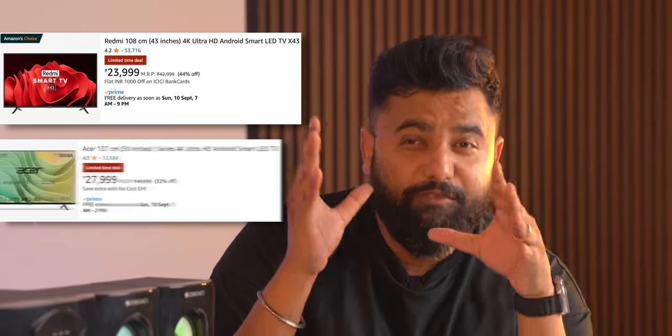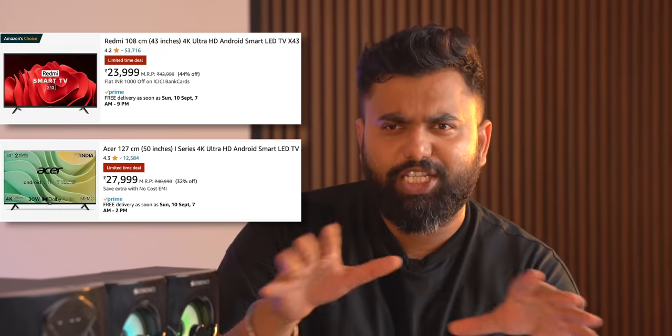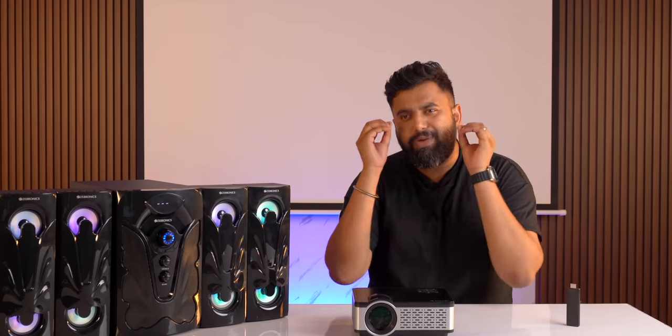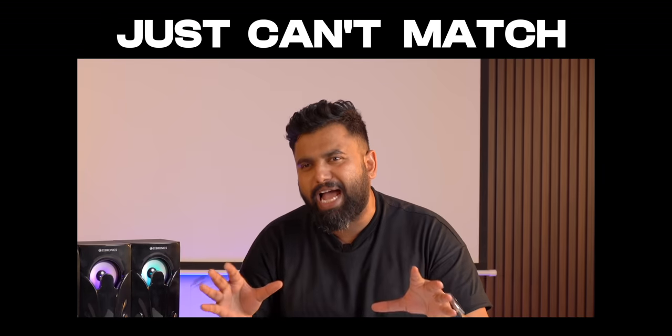So you can get a 43-inch 4K TV or at best a 55-inch 4K TV at this price, but screw all of that because this projector setup brings an experience that a TV in this price range just can't match. Let's not waste any more time, let's get into detail.